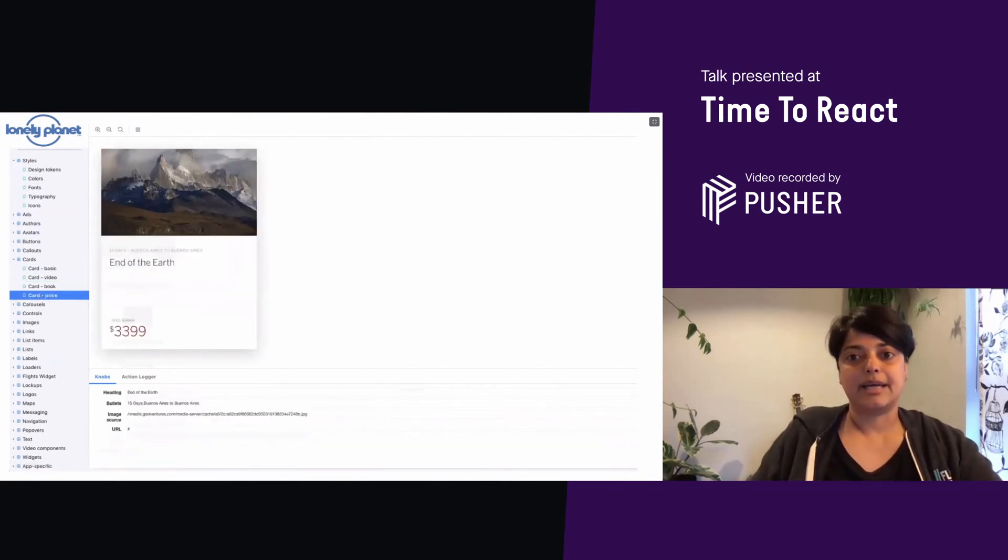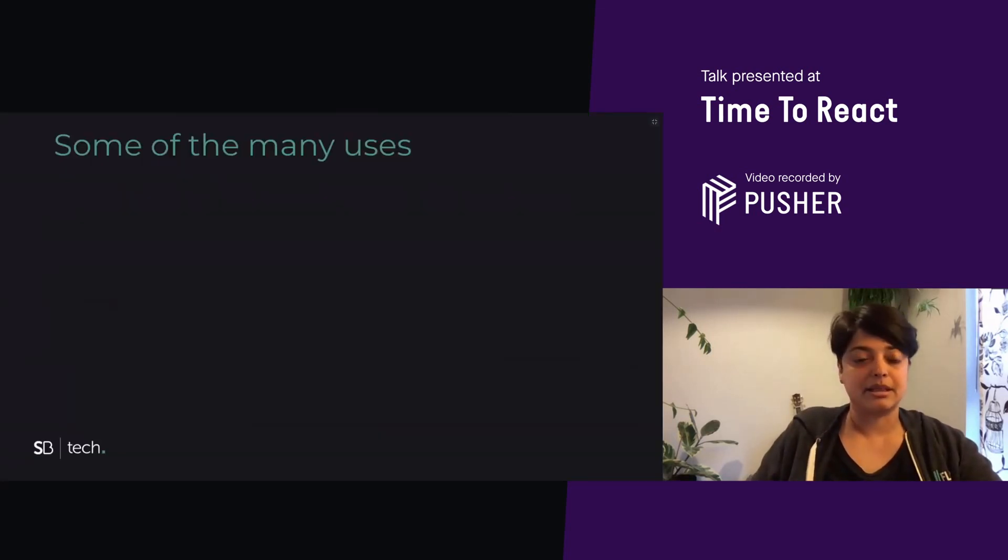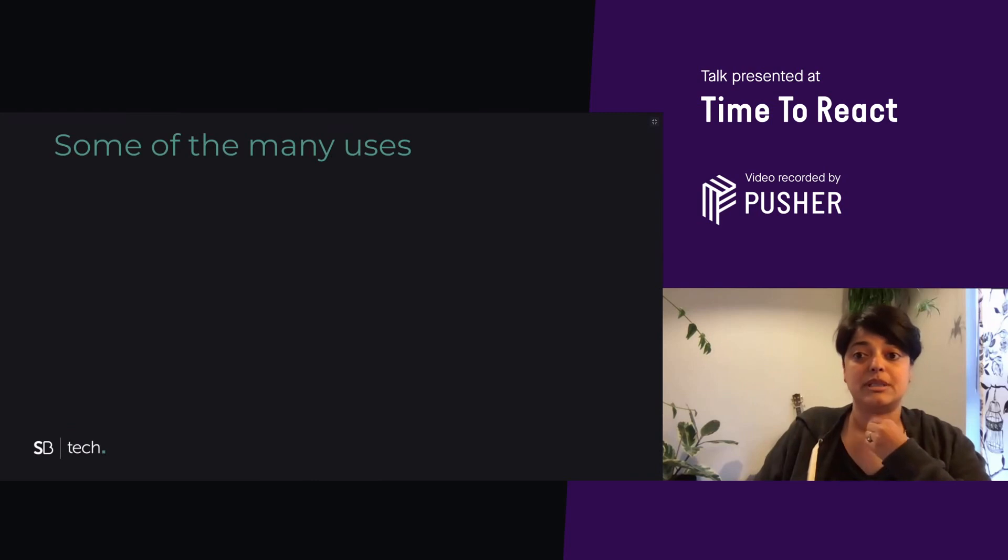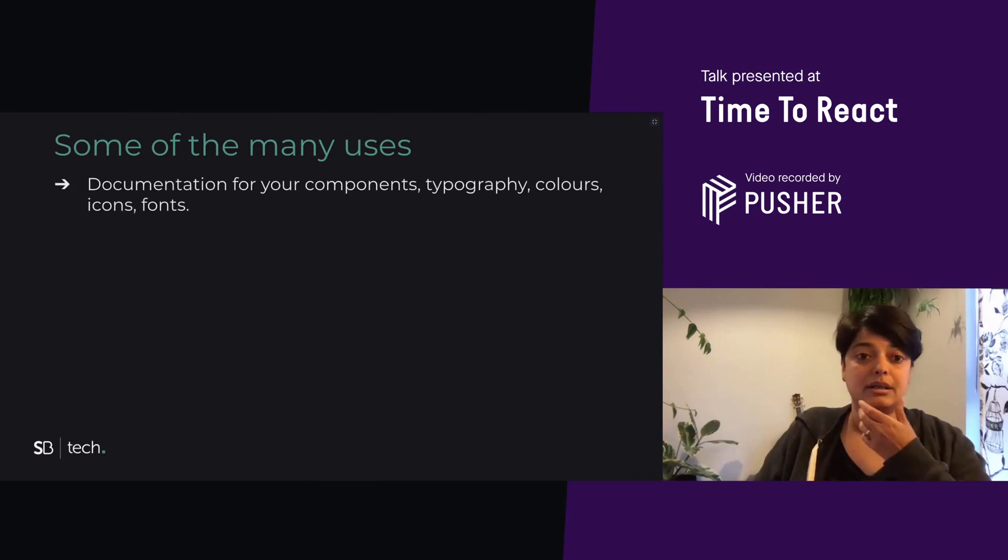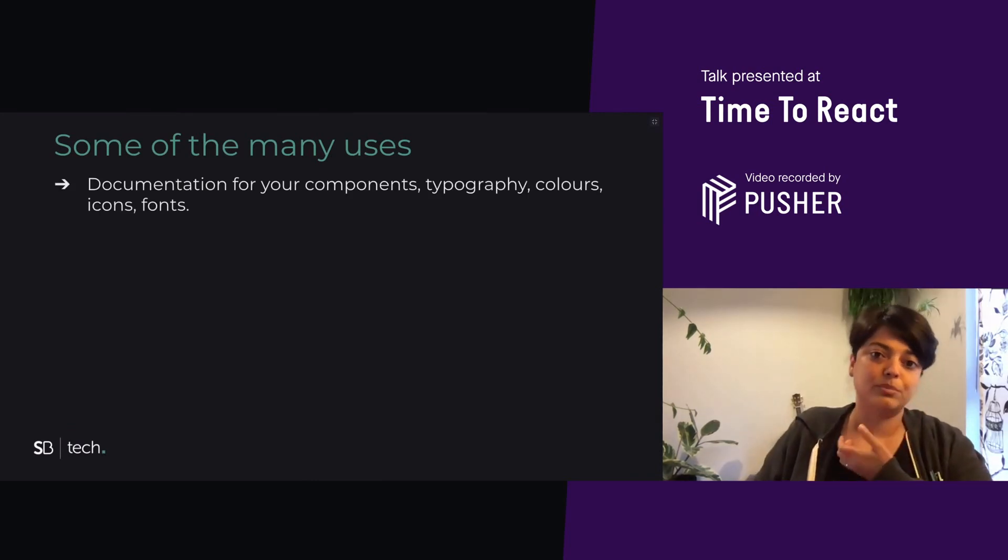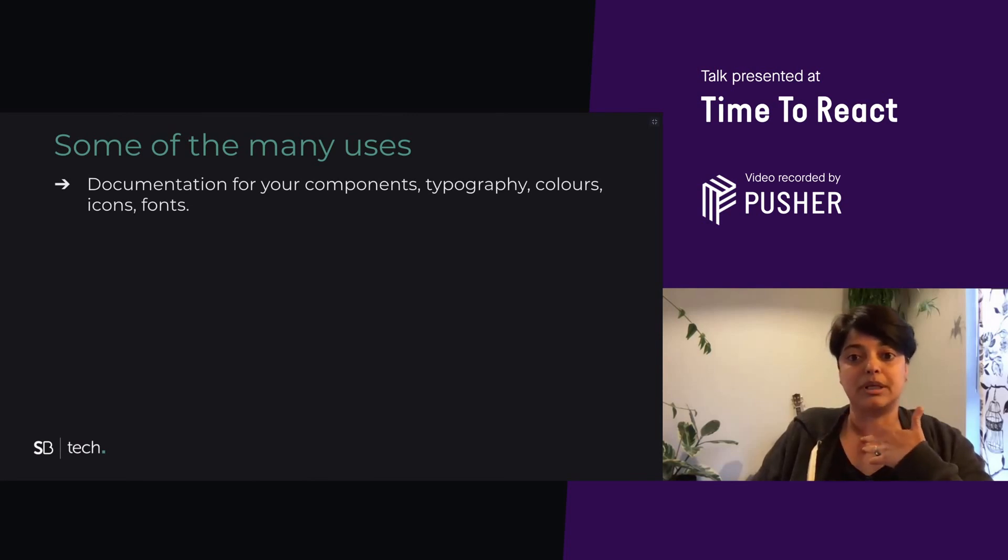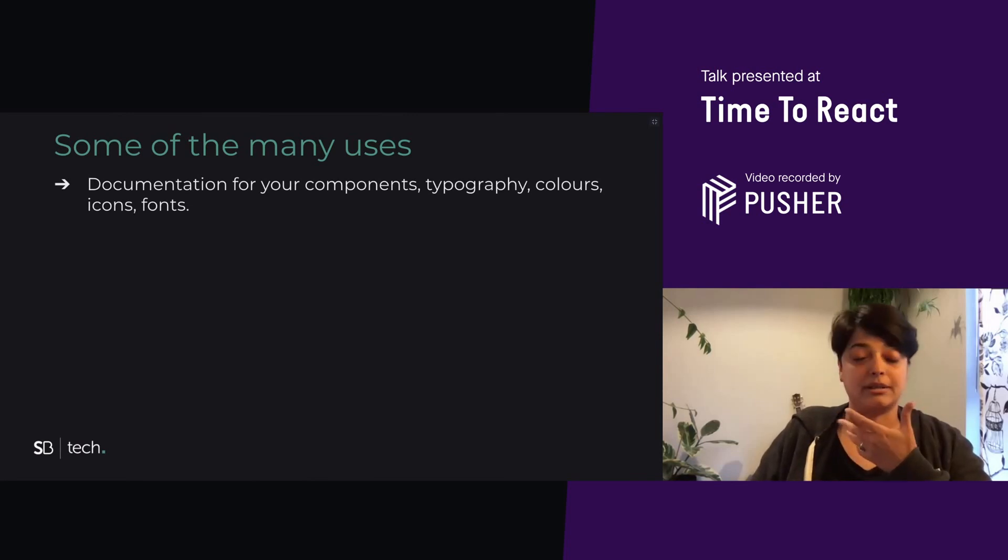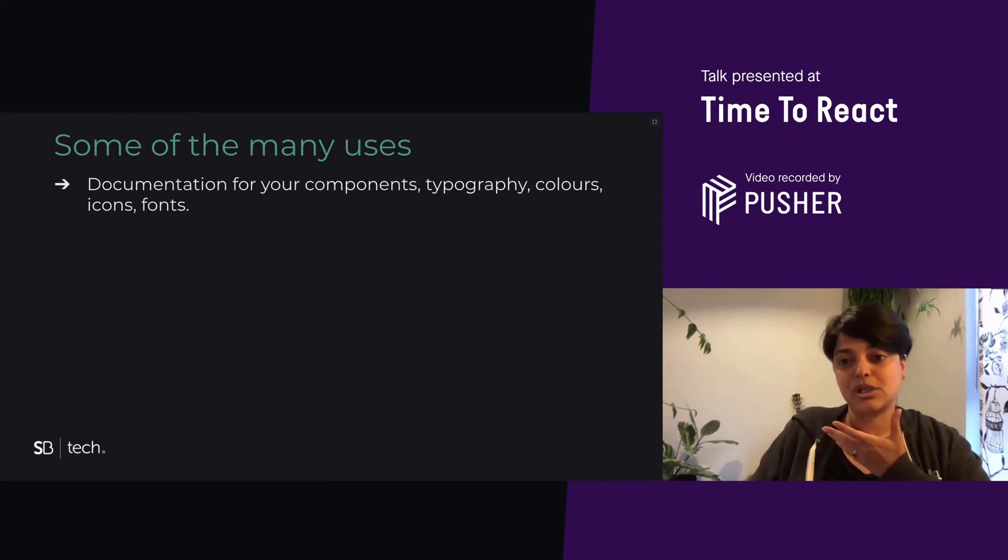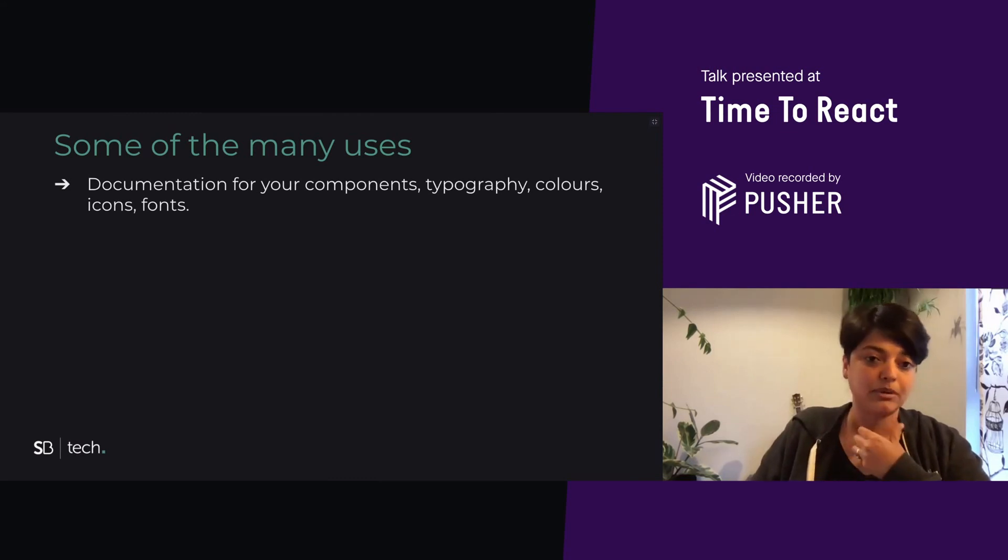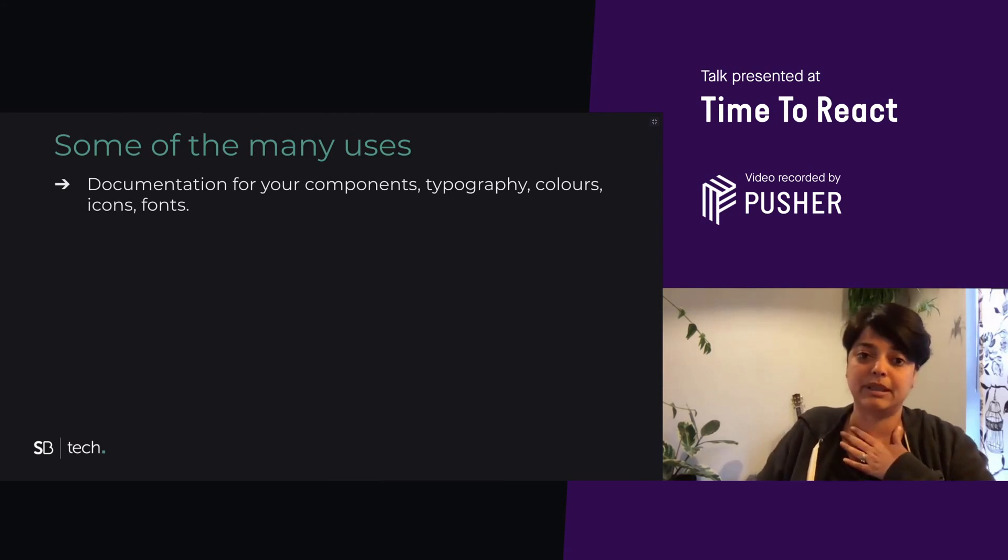And as you can see, some of the many uses are documentation for your components where you can easily show people what the typography, colors and stuff are. And this is especially useful for designers, but I'd say everyone on the team can benefit.